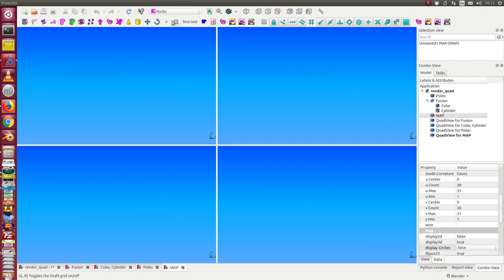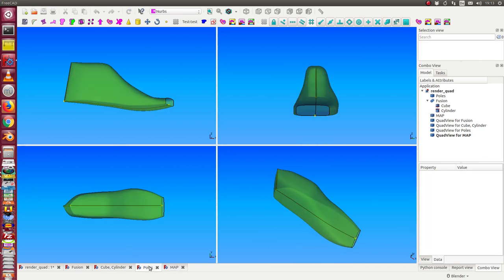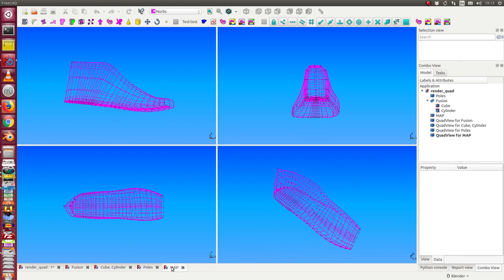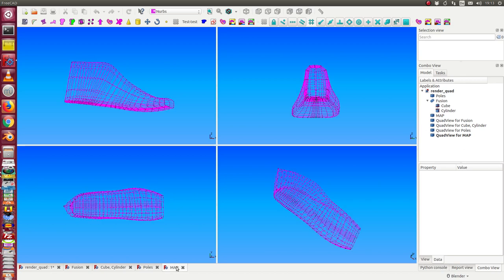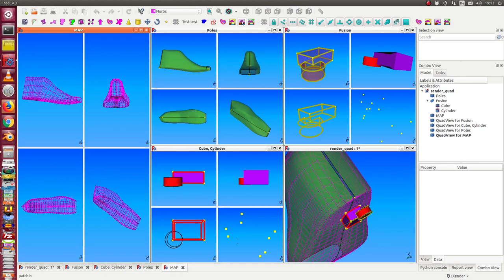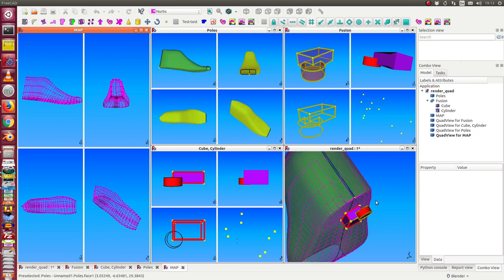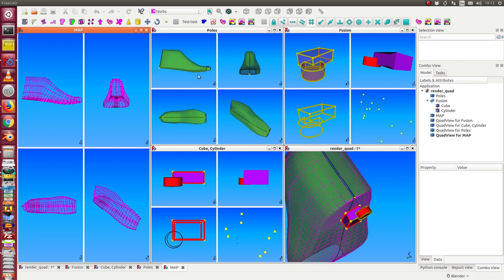And now I can switch between these views, and all together is this. So I can have quad views for any object of my document, and I can configure all these views separately. To configure them, there are some objects here in the object tree.